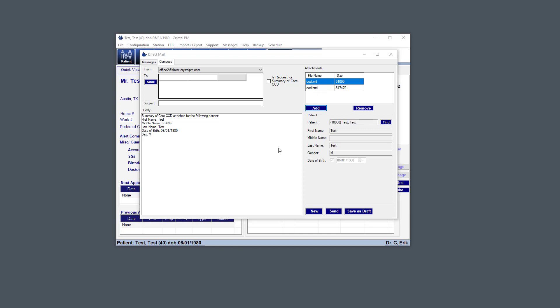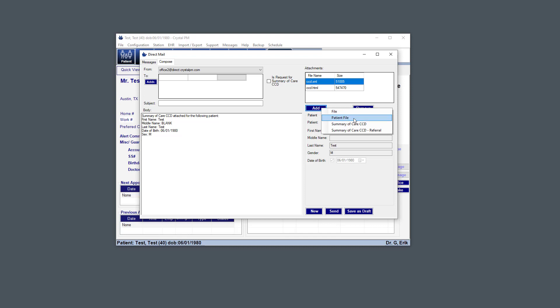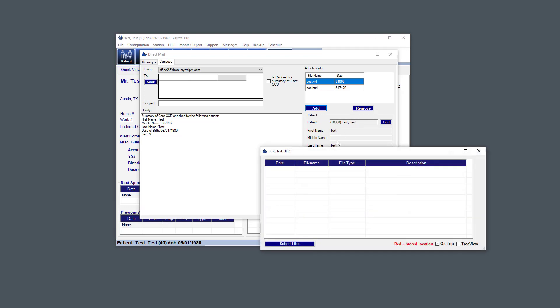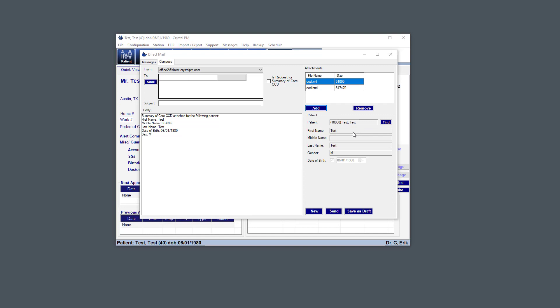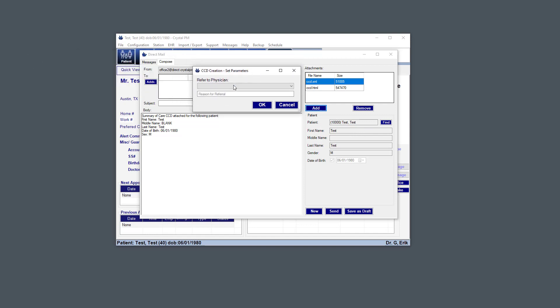And since we're composing a new message, we can also add other attachments. So here under Add, we can add a file which will bring up the Explorer browser. And here, if you click Patient Files, it'll show the list of patient files for the patient, and you can select one or many of these and add those to the message. There's also the option to automatically attach or generate and attach a Summary of Care CCD, just like we did here already. And then if we did this here, where the referral is an option, you'd select Physician and then also the reason for the referral.